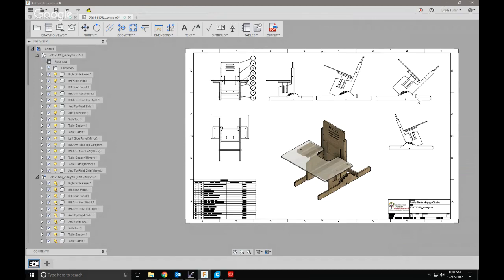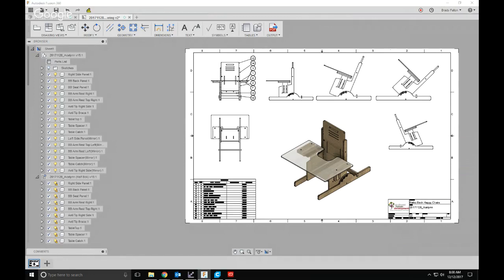Just go into your animation workspace, make your moves, save that, and then when you create your base layer or your base view in drawings, just make sure you choose the right representation. I hope that helps, enjoy!